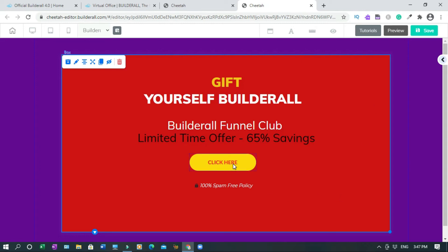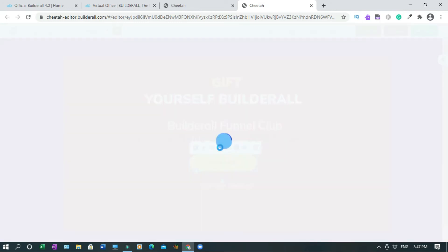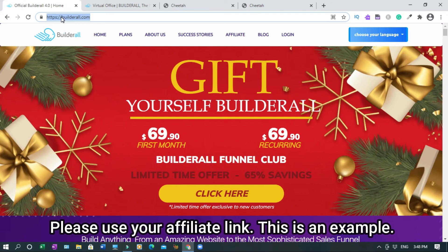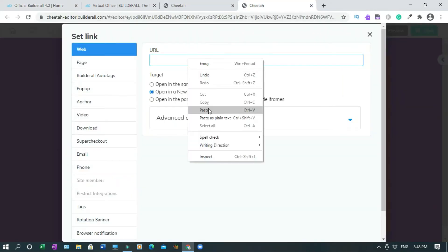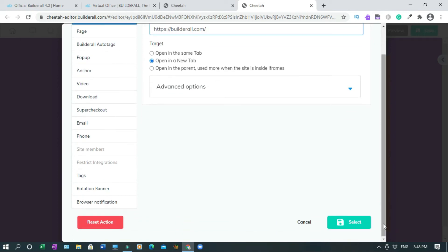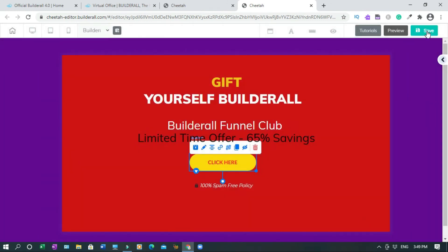What I'm going to do next is add the link because I'm doing direct linking. Click on this, then drop your affiliate link. Instead of dropping my affiliate link I'm just showing you this - let's say we're trying to promote the main page. Please use your affiliate link - this is just an example. Click and paste the link. You can open in the same tab or open in a new tab - always go with open in the new tab. Then click save.